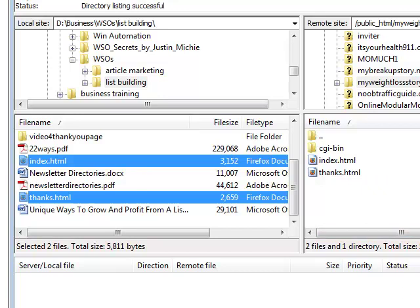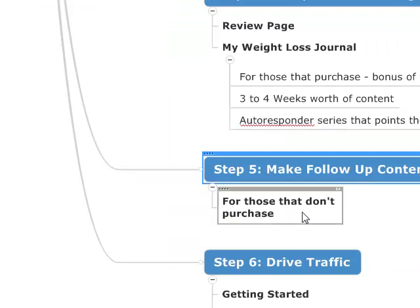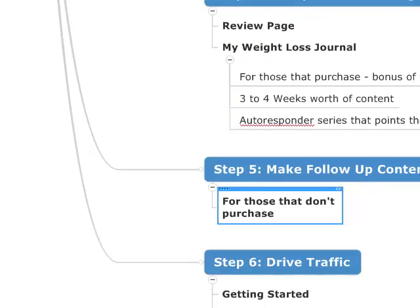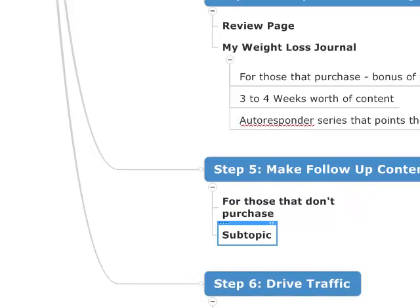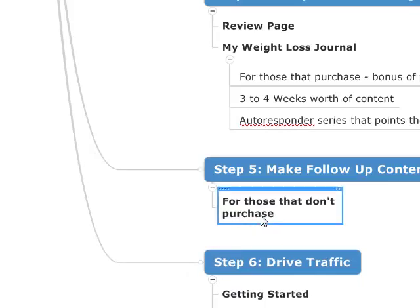Next, we need to make the follow-up content. I have for you guys a set of seven email swipe files that you can use to help get this thing started. These swipe files work pretty well for any niche, and if you don't know what to write in these emails, this will give you a good idea. Let me go over the kind of system I like to use.